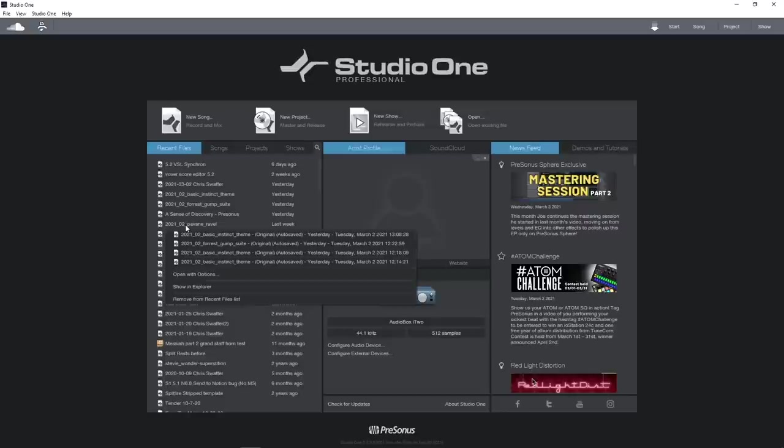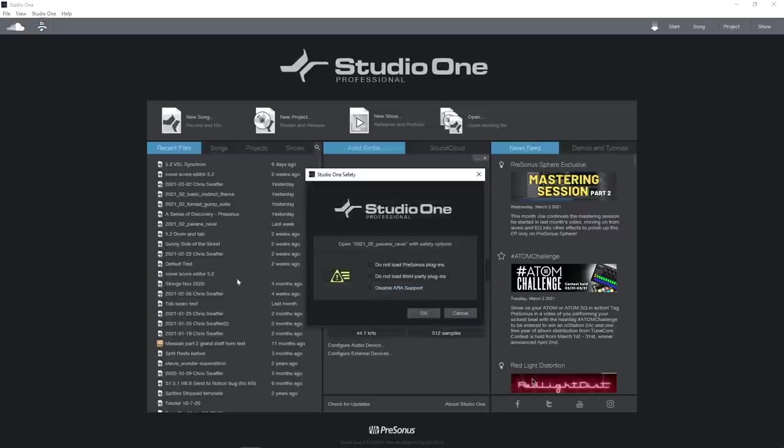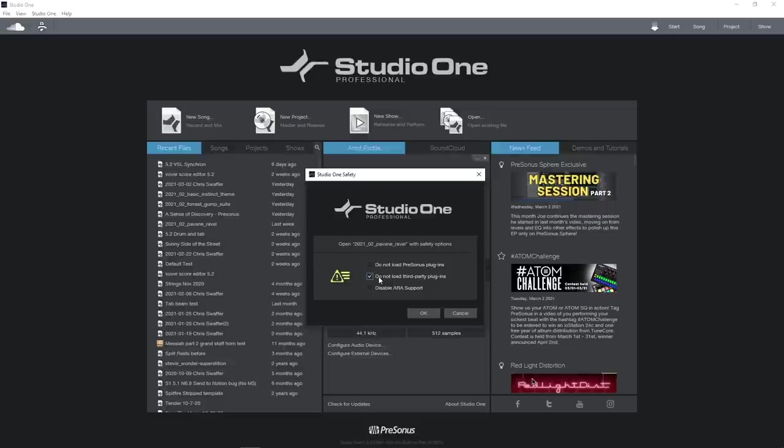If you have a particular issue with a plugin, you can open the document with plugins disabled. Just right-click and select open with options. Although a small feature, this could be a lifesaver on a tight deadline.